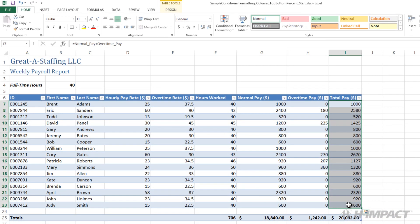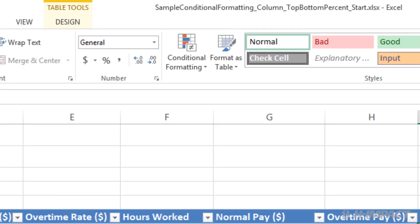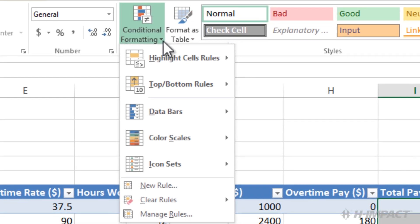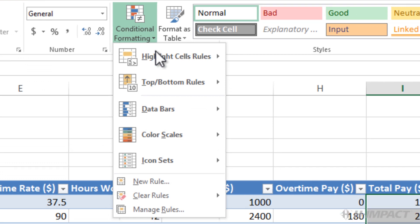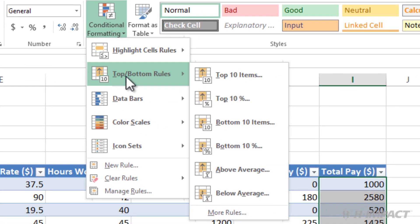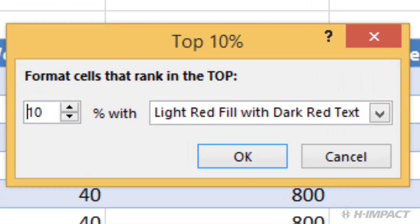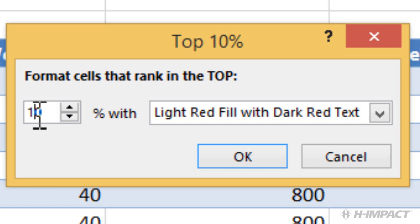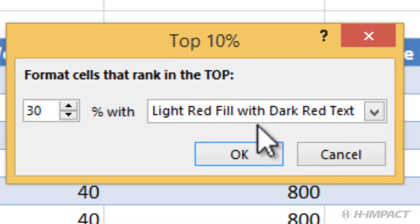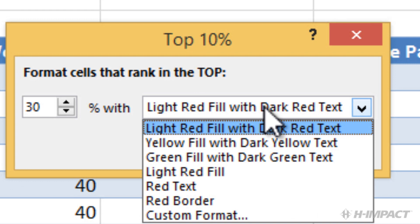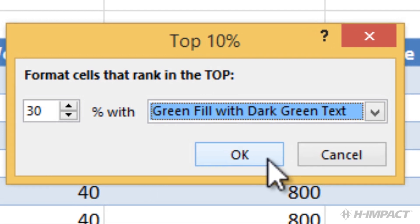From the home tab within the styles group, select the conditional formatting drop-down. Hover over top bottom rules and click top ten percent. The top ten percent dialog box displays. Let's change the top percentage default from 10 percent to 30 percent. Double click ten and type 30. Let's change the default style to a green color. Select the format drop-down and select green fill with dark green text. Click OK.